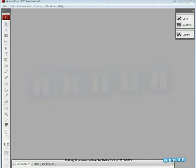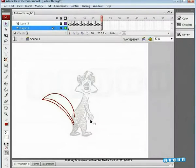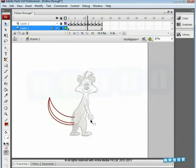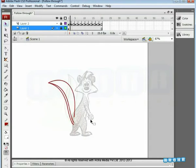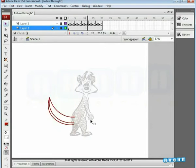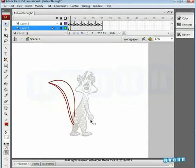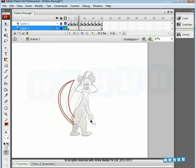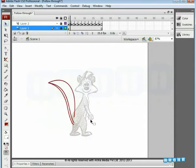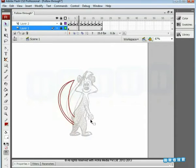Hello everyone, we are going to learn about an animation principle called follow-through. This tutorial is mainly to introduce this principle to you, so you can understand it and will be familiar with it and will be able to use this understanding when you work on an animation project.